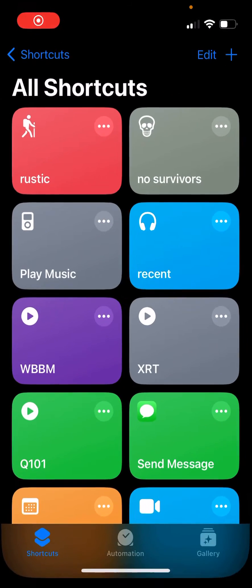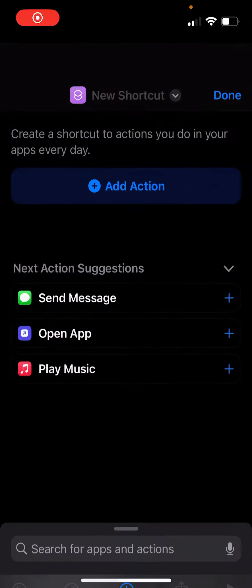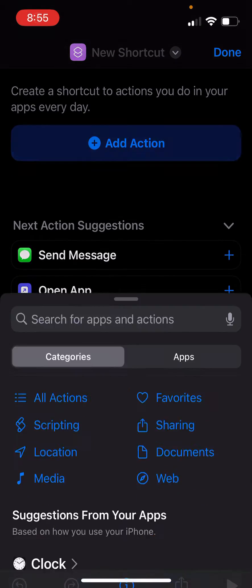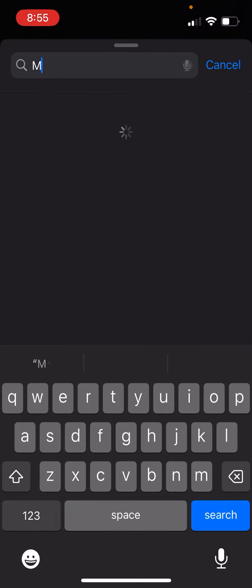What I like to do is I go into the shortcuts app, and I create a shortcut in the top right here, click add an action, and search for music.